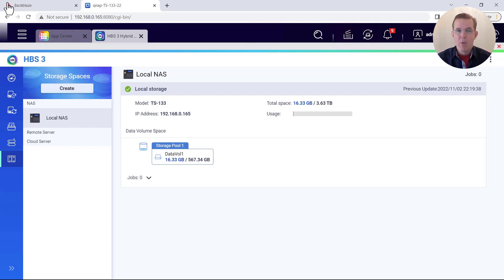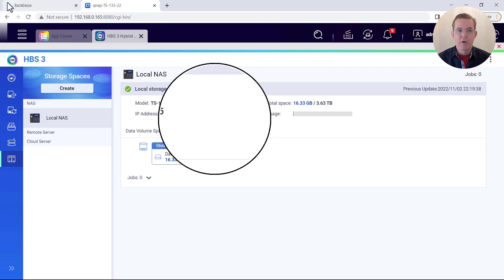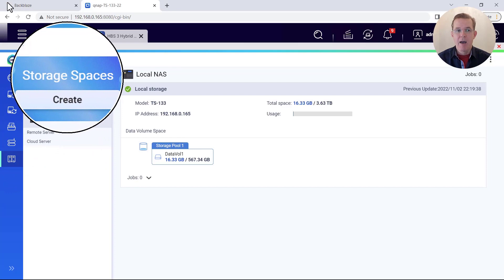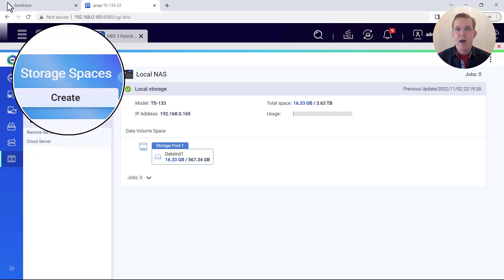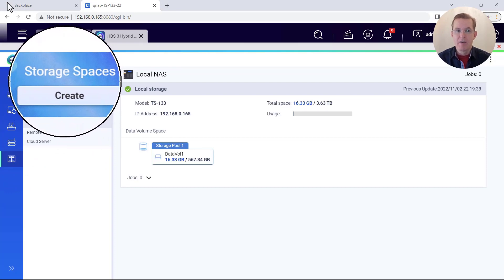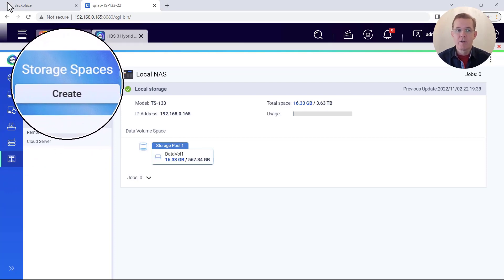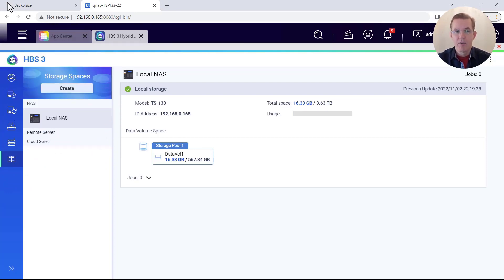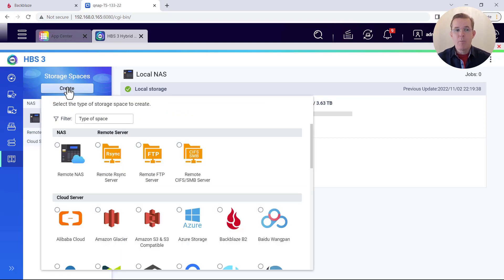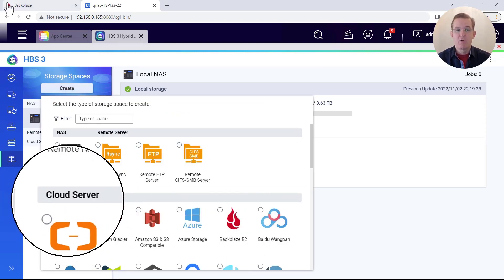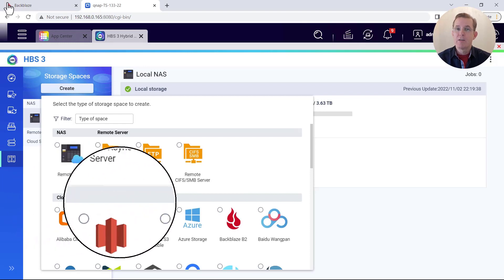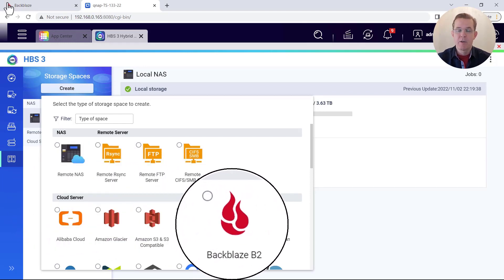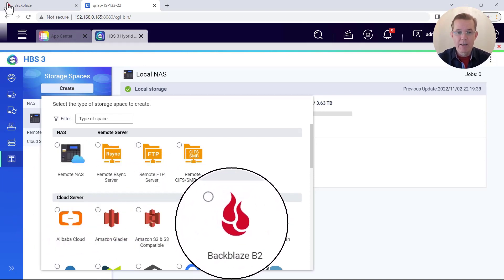But what we need to do now is set up a cloud server. So currently I have none set up. So here in the top left, we have a create button for storage spaces. So I'm going to select on create. And then that opens up a dialog. And what we want to create is a cloud server specifically for Backblaze B2. So I'm going to select the Backblaze B2.